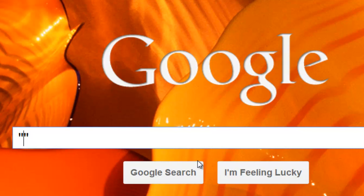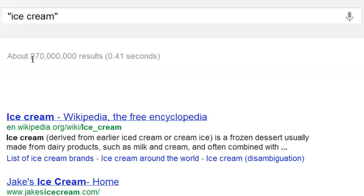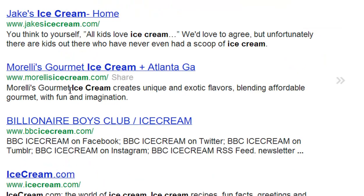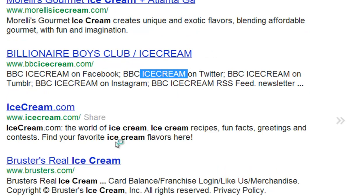We've already set up our quotes. To do an exact search, it's going to return everything on the web with that exact phrase or word in it. So let's take a generic one — ice cream. There are about 270 million results, and it gives you all these results showing ice cream in the title, in the text, and in the content of websites.